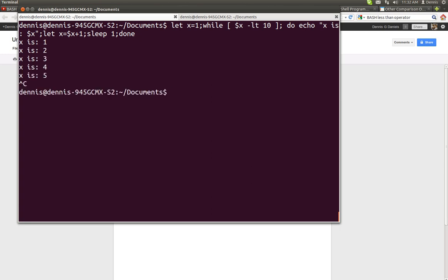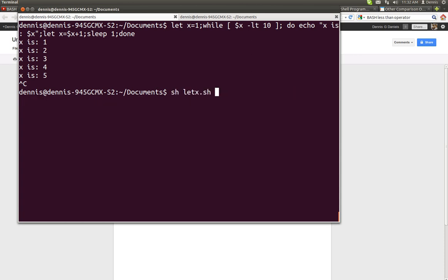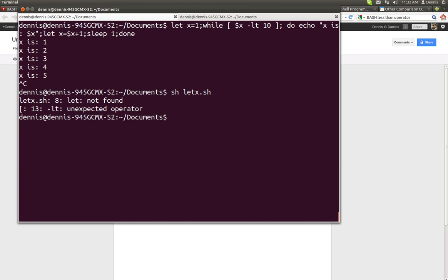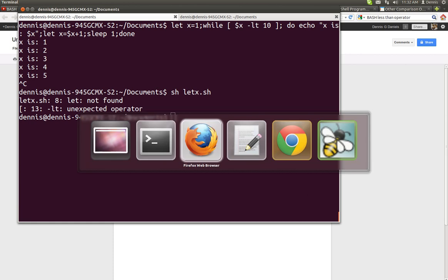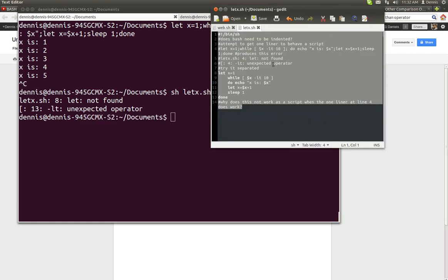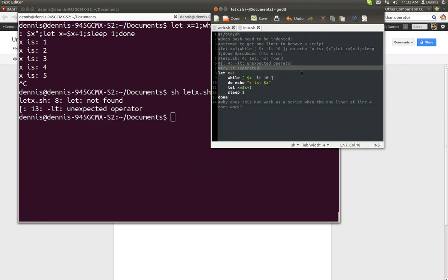But when I try to do the same script, let X dot SH, I get a let not found unexpected operator. And here is the script. Right here. And let me see if control shift plus plus is going to work here.